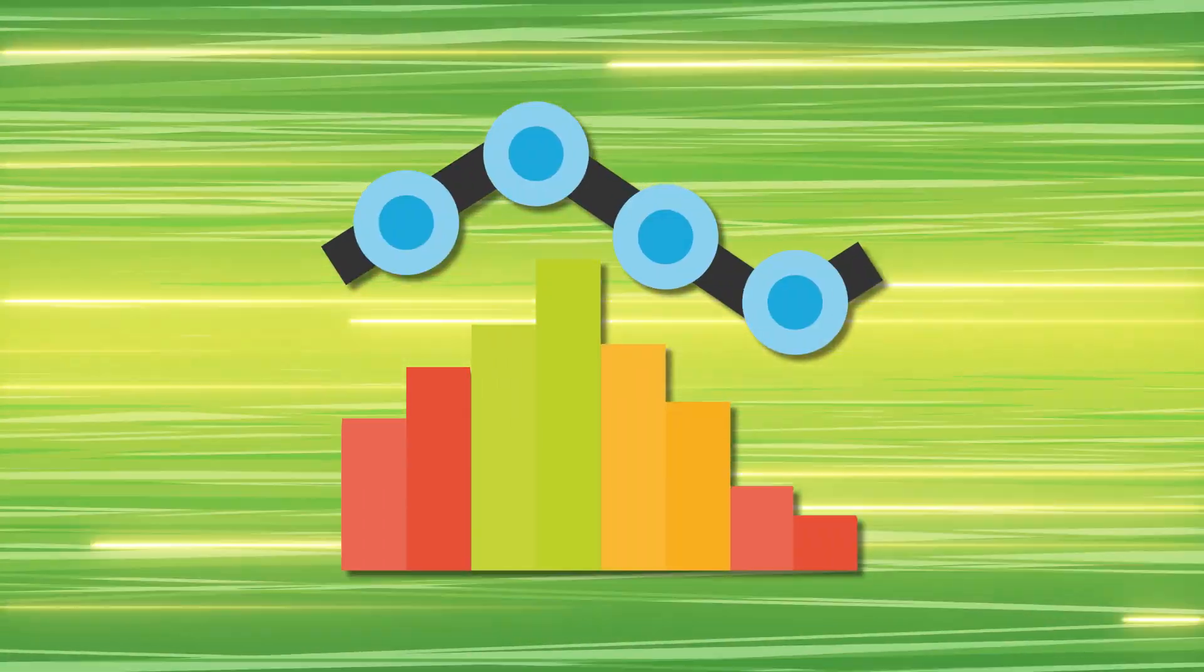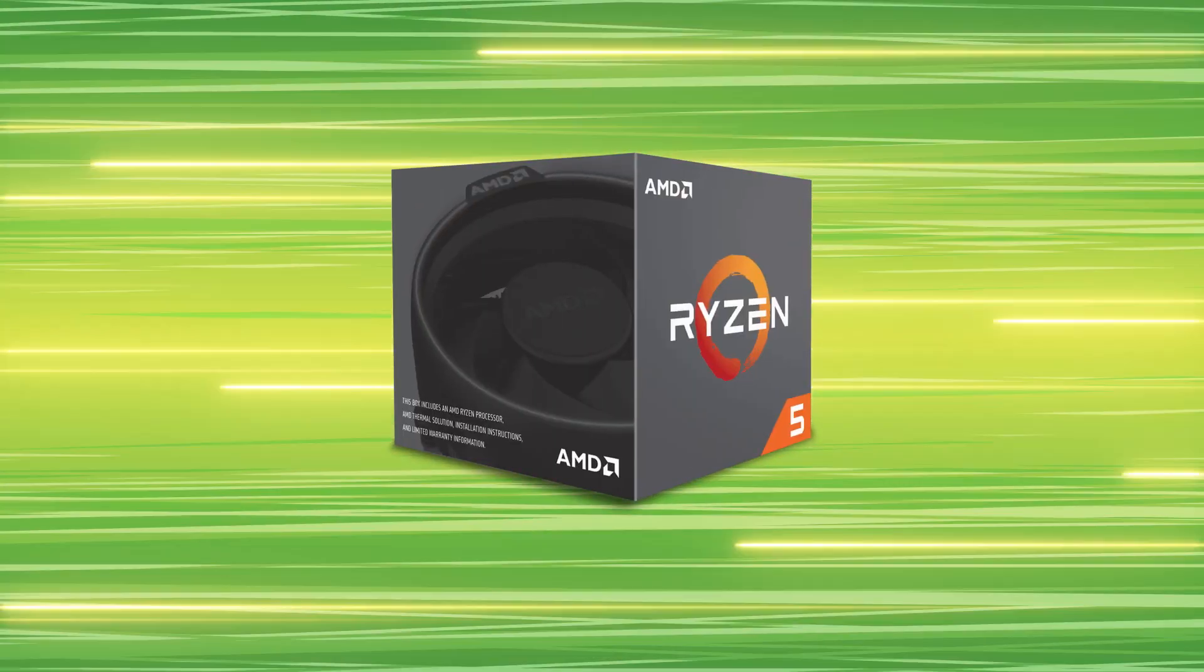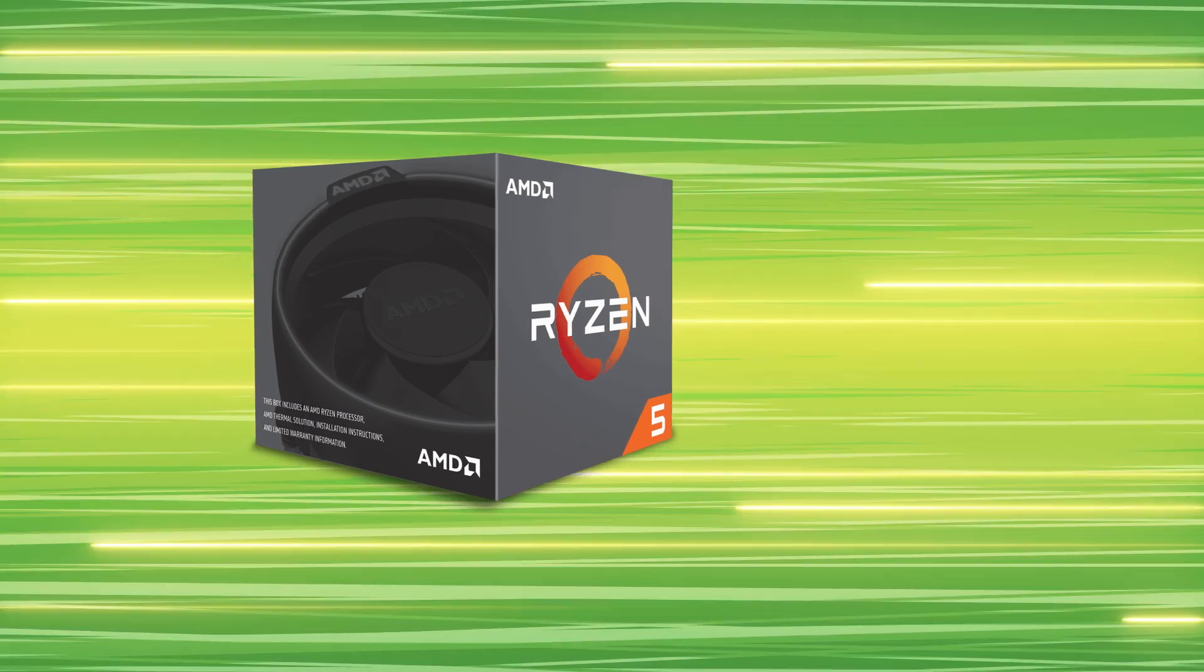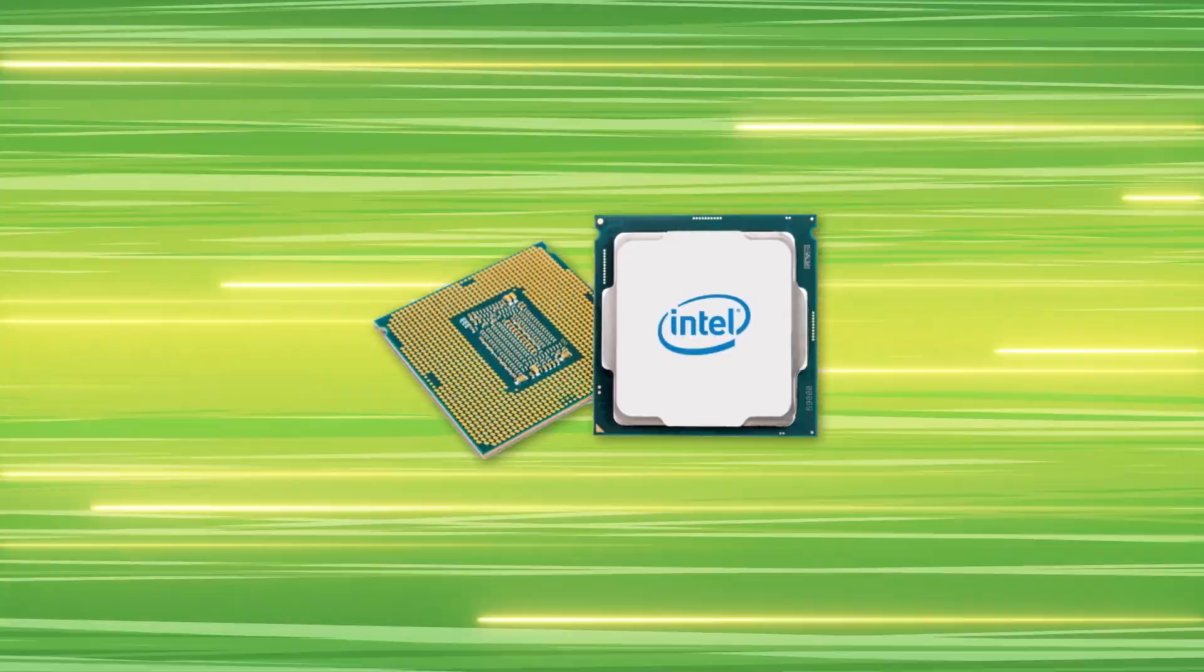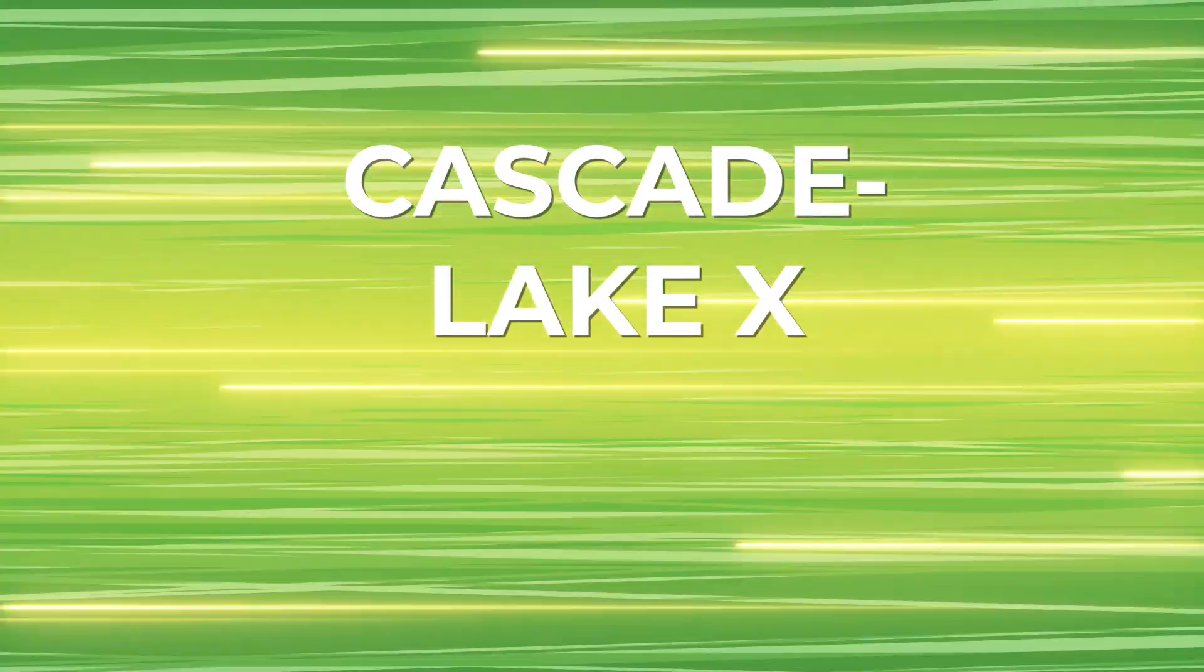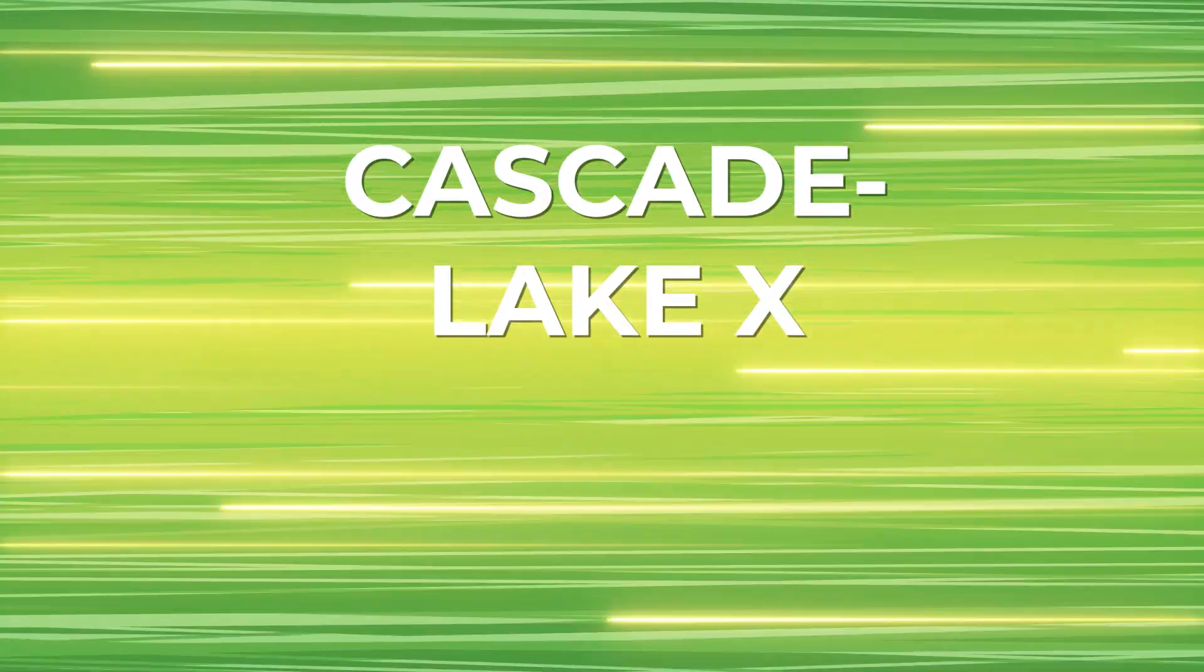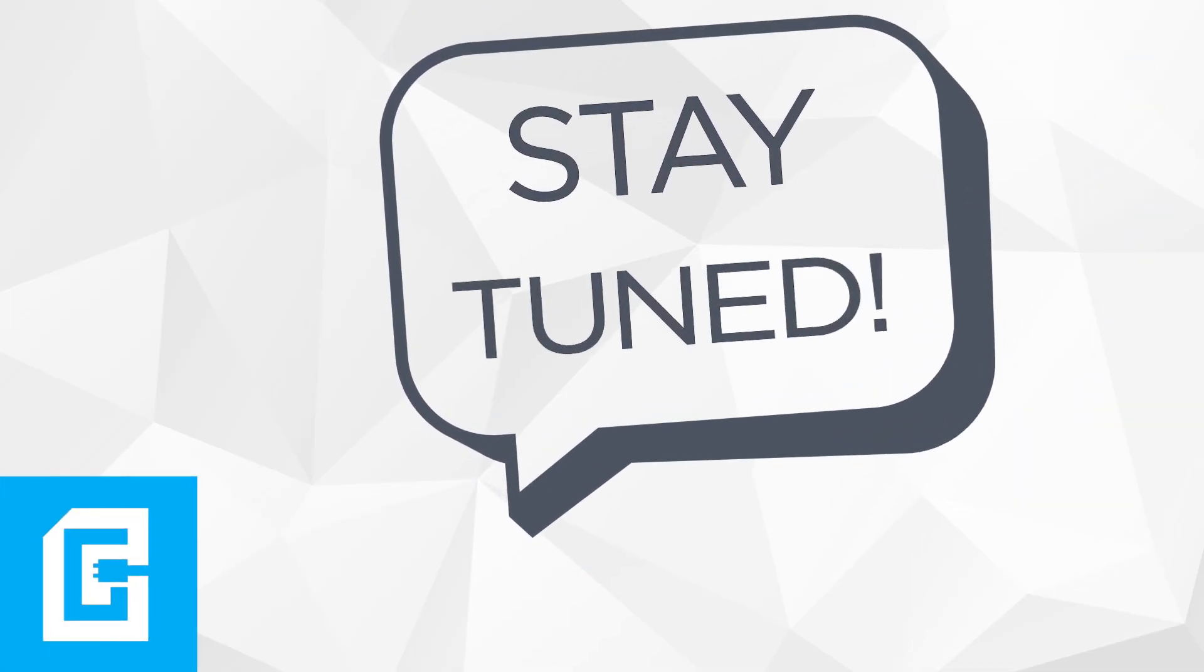We've got benchmarks for AMD's upcoming Ryzen 3 2300X and Ryzen 5 2500X, a look at Intel's first 10nm chip and Cascade Lake X, yet another HEDT platform. Stay tuned.